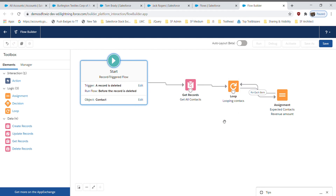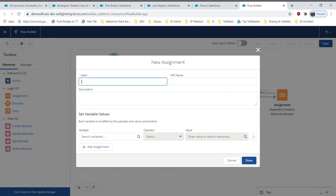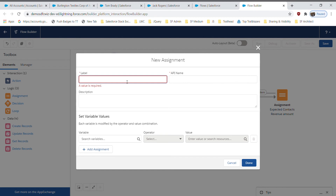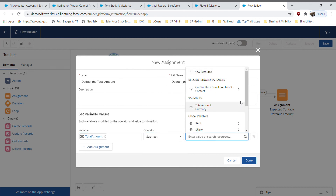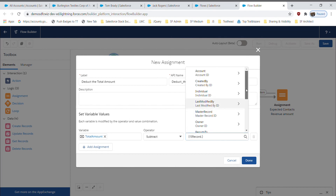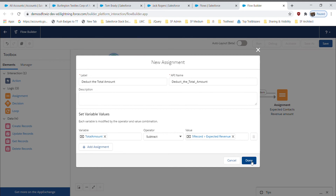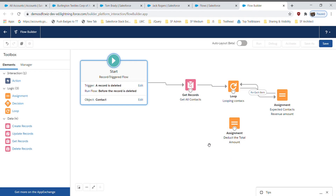Once that's done, I'm adding one more Assignment element. This one will subtract the amount belonging to the contact I'm going to delete. I'll name it 'Deduct the Total Amount'. The field is the existing 'Total Amount' variable, the operator is Subtract, and the value is the expected revenue from the record being deleted — I'll select the record and then the 'Expected Revenue' field. This step lets us remove the amount of the deleted contact from the running total.